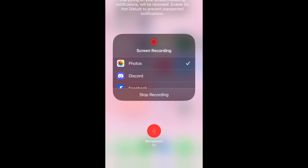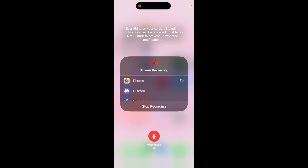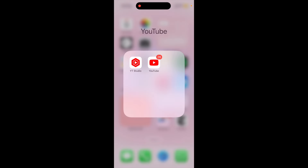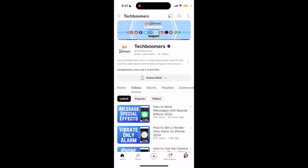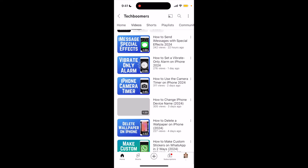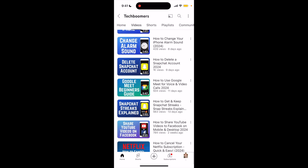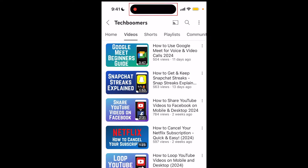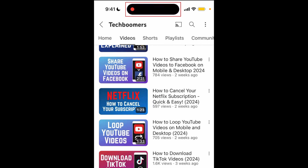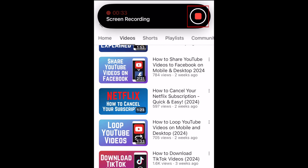You can then record your iPhone screen while also talking out loud, and both your screen and mic audio will be recorded at the same time. To stop recording, tap the record icon at the top of your screen, then tap stop. Your recording will then be saved to your device's camera roll.